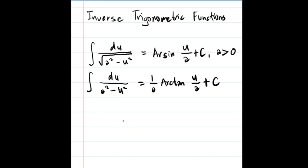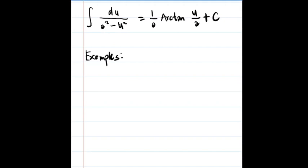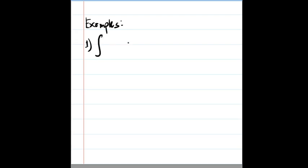Let's solve an example. We have the integral of dx over the square root of 9 minus 4x squared.